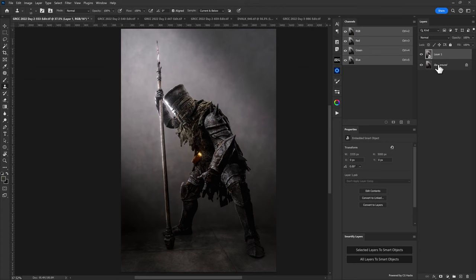Here in Photoshop we'll see that we have our background layer and then a duplicate called Layer 1 that is also converted to a smart object because the Color Match plugin will work as a smart filter and allow you to adjust this after the fact.